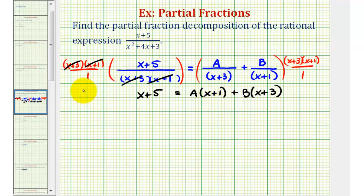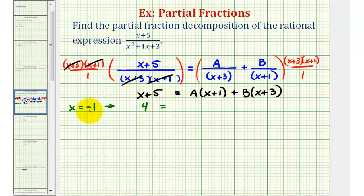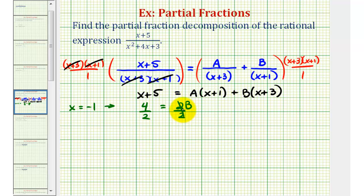Let's first let x equal negative 1 and substitute it into the equation to find the value of b. On the left side we get negative 1 plus 5, which is 4. On the right side, negative 1 plus 1 equals 0, so a times 0 is 0, leaving us with b times the quantity negative 1 plus 3, which is 2b. Dividing both sides by 2, we find that b equals positive 2.